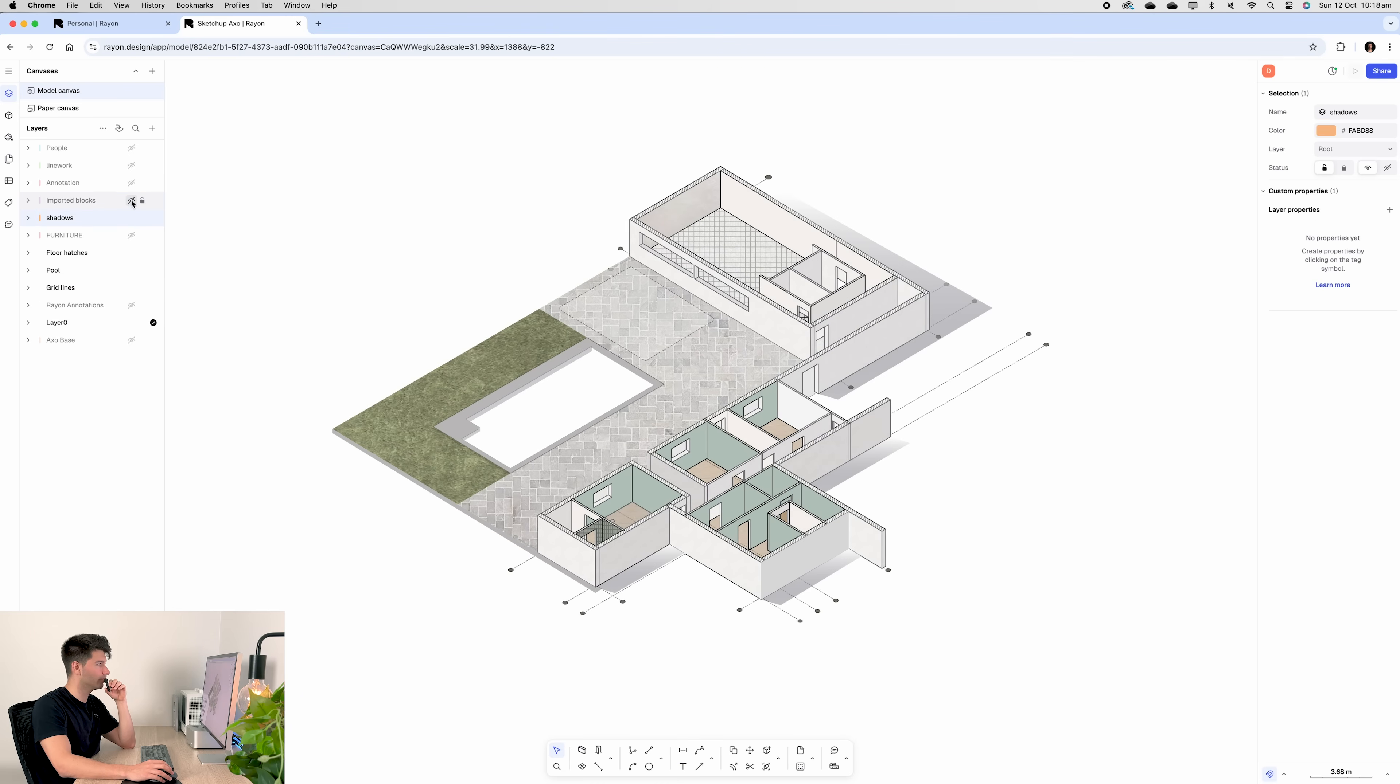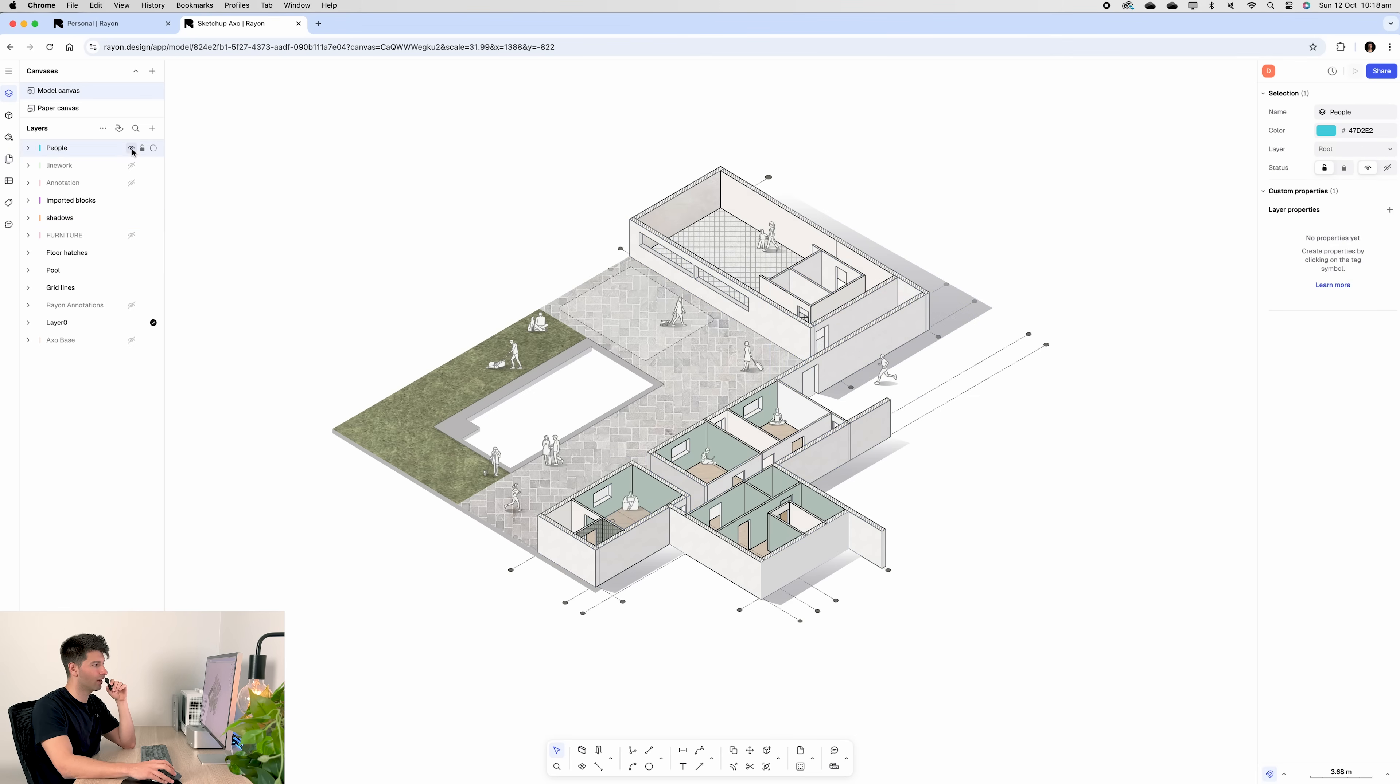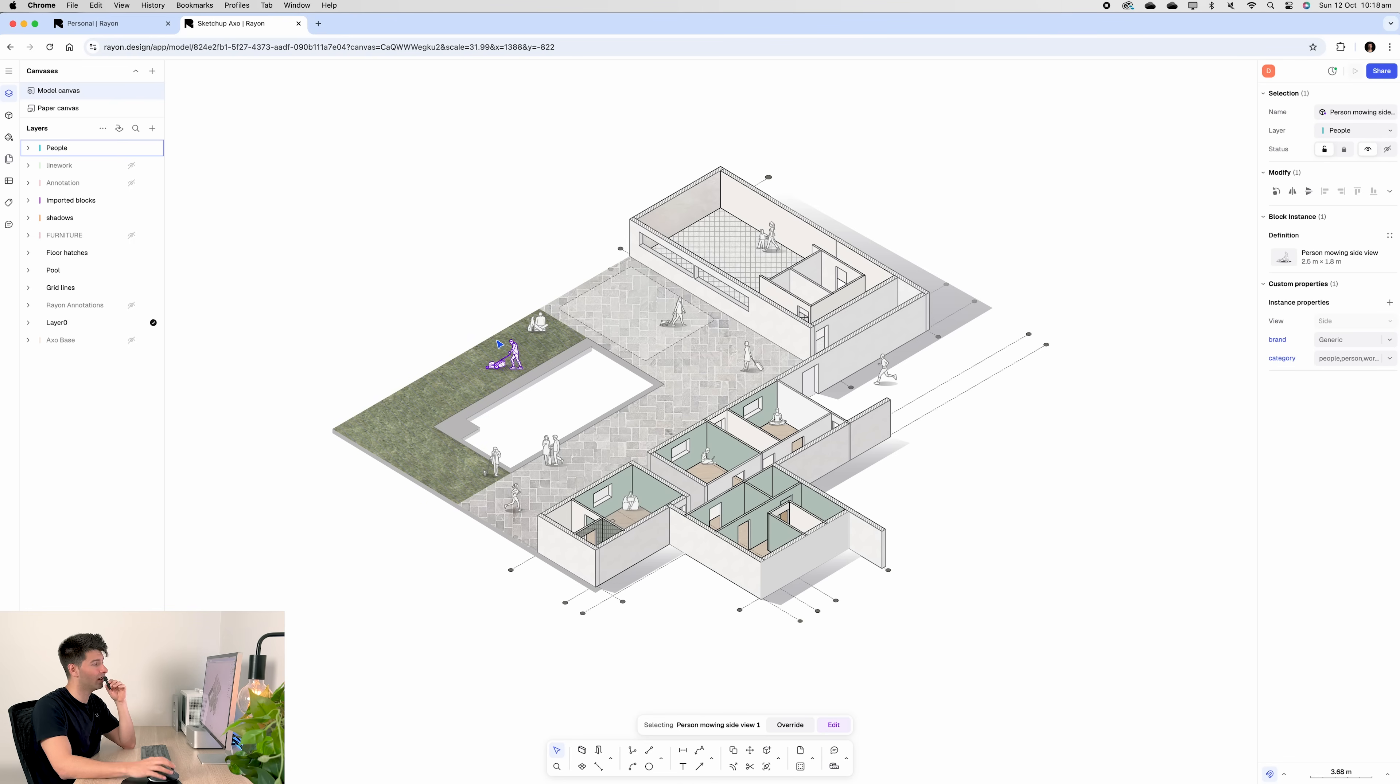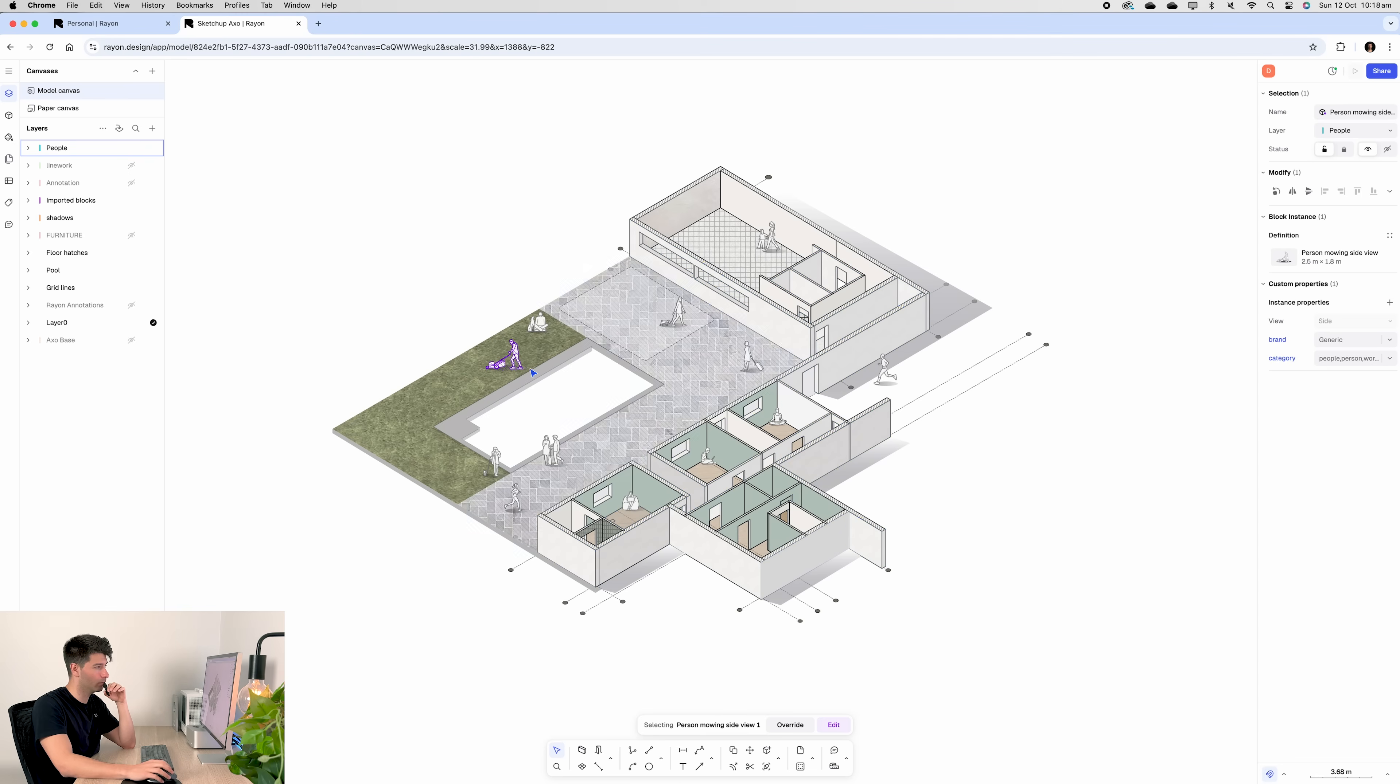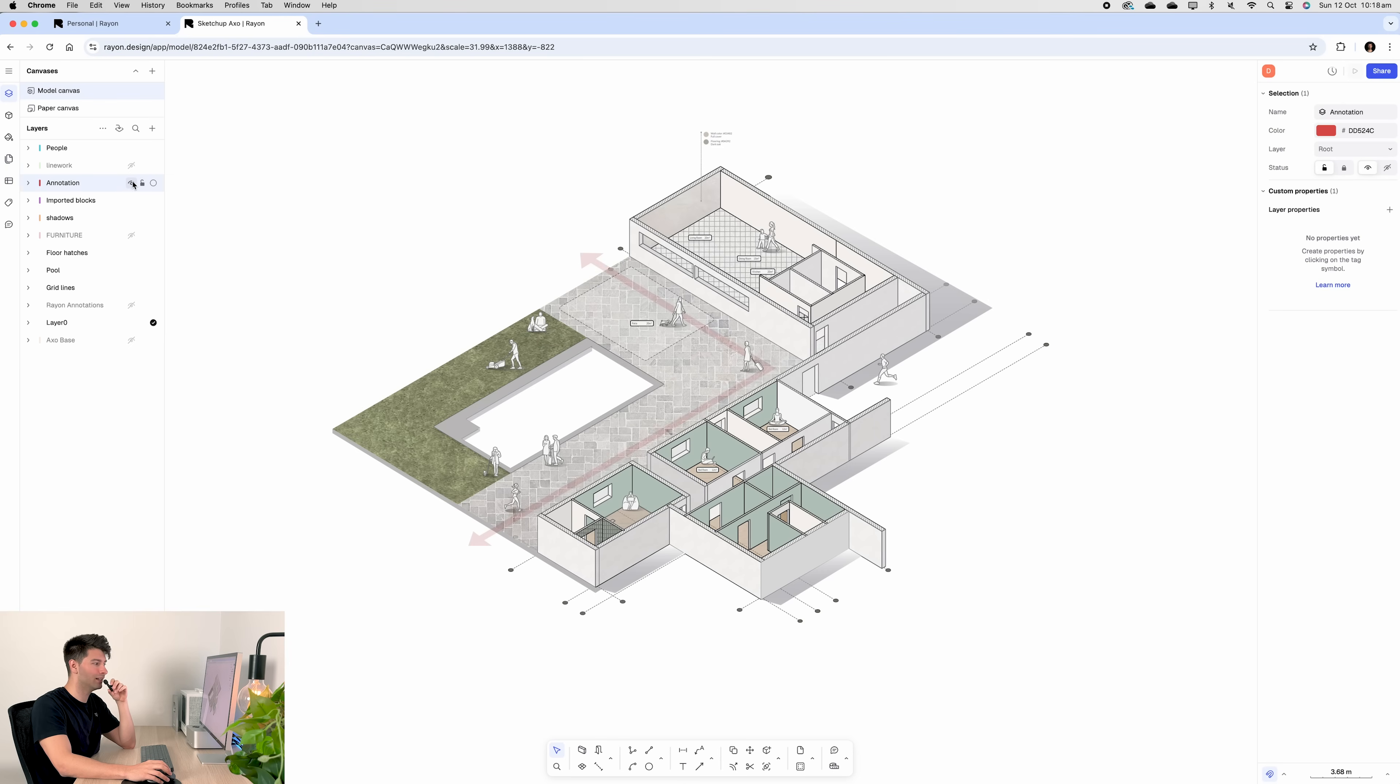After that, shadows are a nice touch. It makes the model appear like it's floating, not very hard to do at all. It's simply a gradient fill. Then I generally like to add the people, which are just blocks from Rayon. They have so many of them that you can add hundreds of thousands of these people and none of them would be the same. Maybe not hundreds of thousands, but a decent amount that you need for your full project.